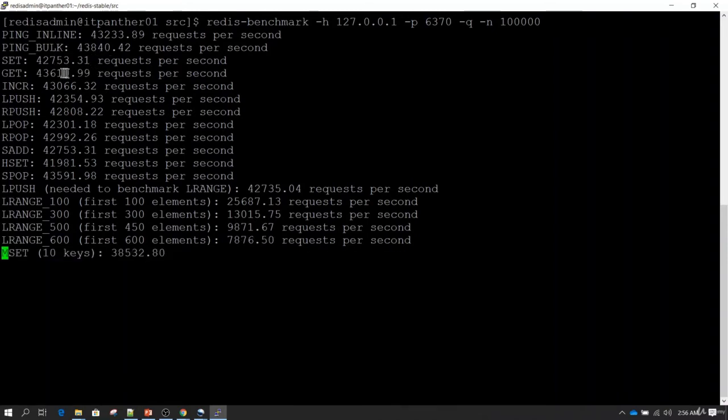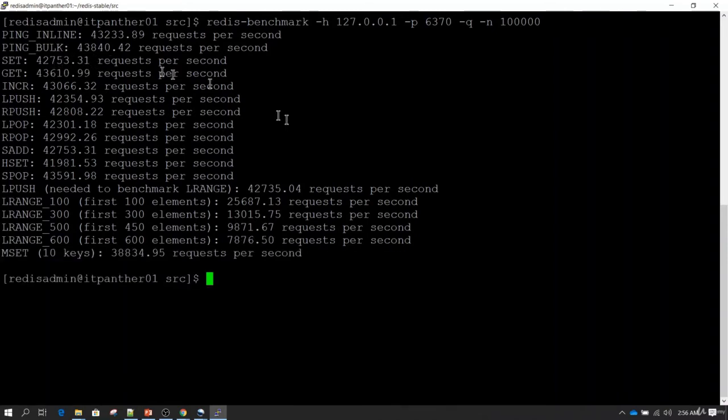We are achieving something around 42,000 requests per second.